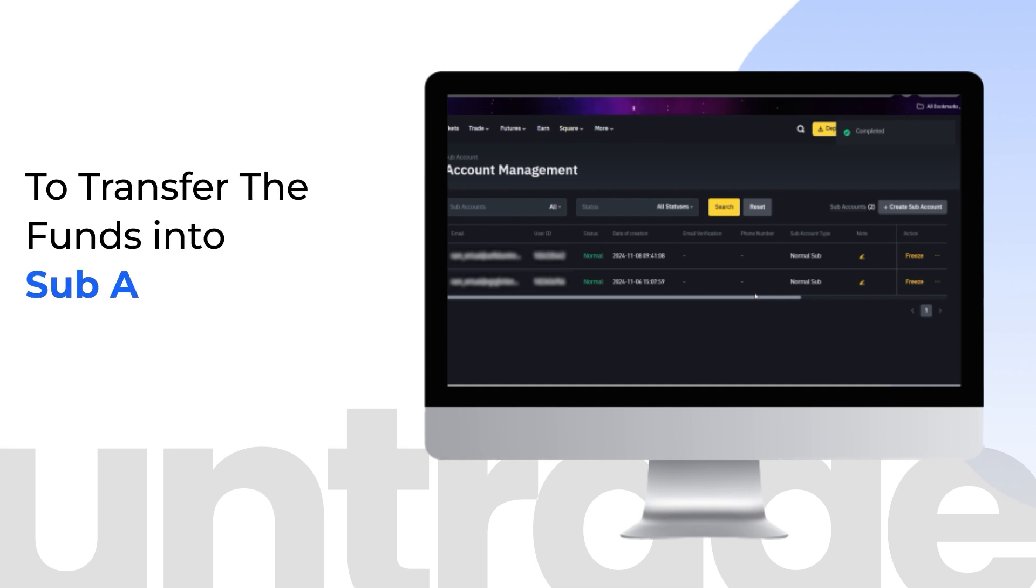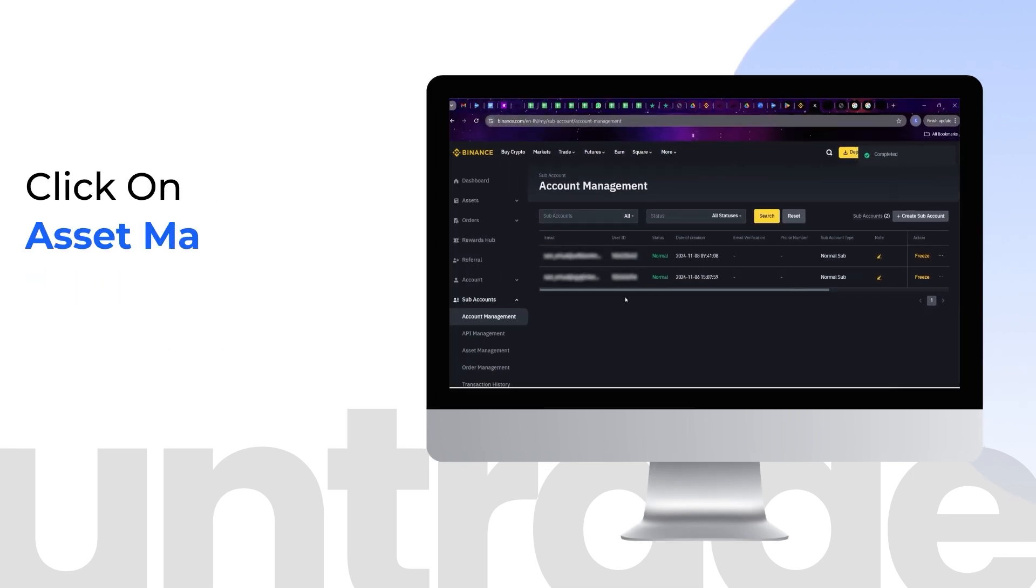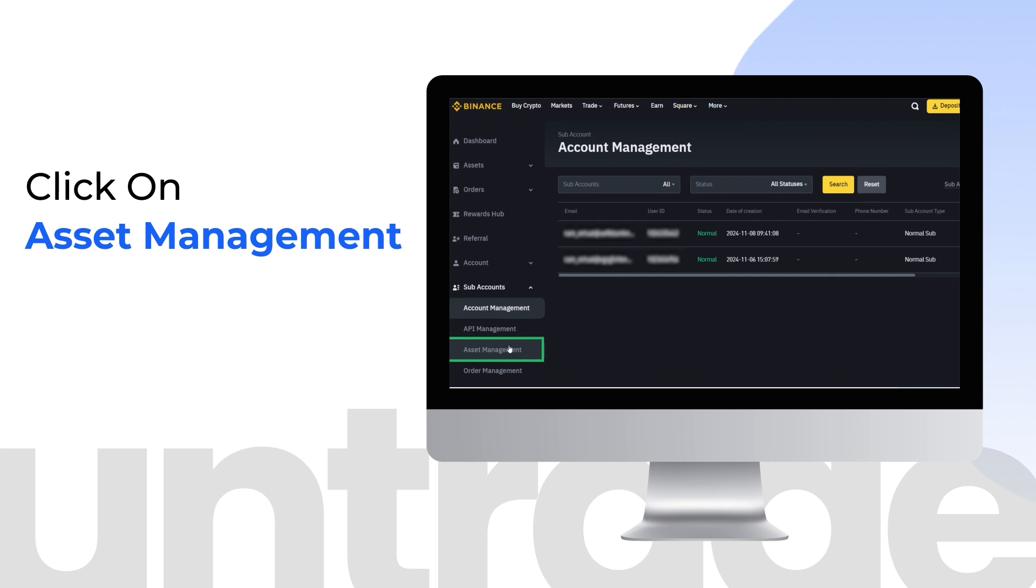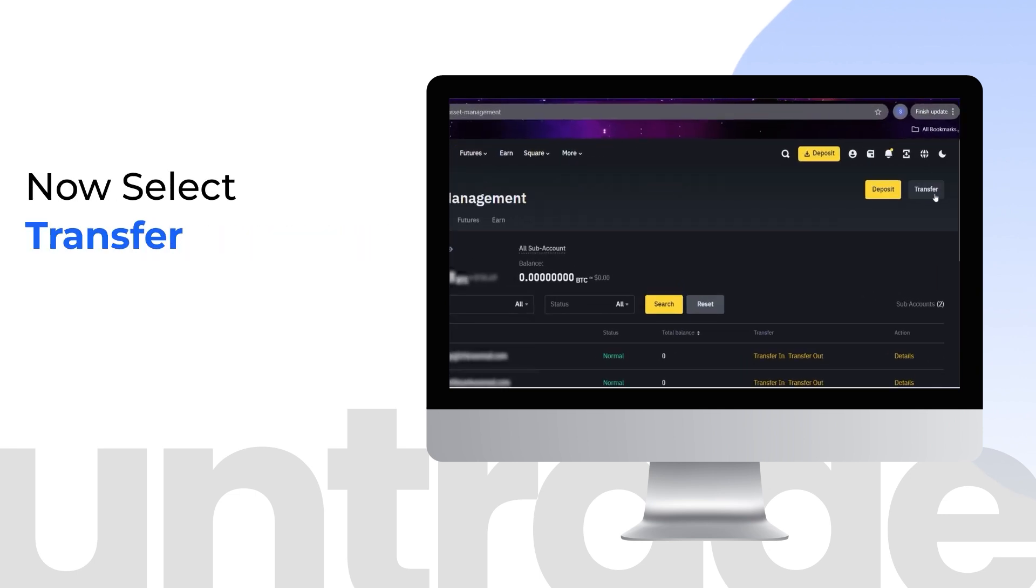To transfer the funds into the subaccount, follow these steps. Click on Asset Management. Now select Transfer.